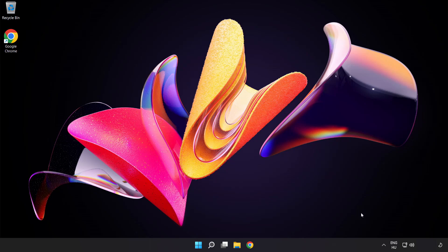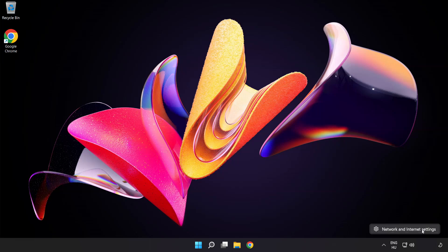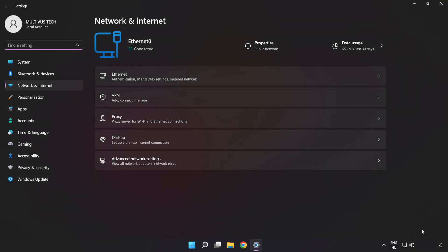Right-click Ethernet and open network and internet settings. Click Advanced Network Settings.